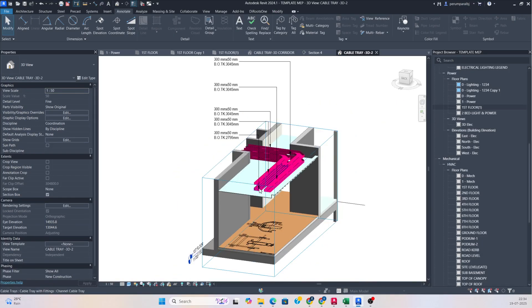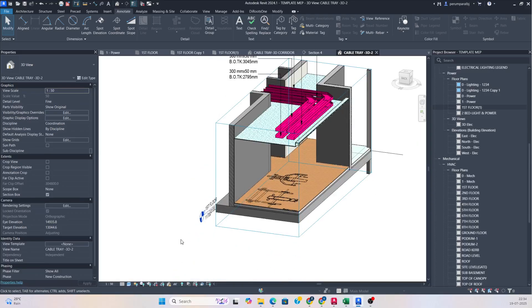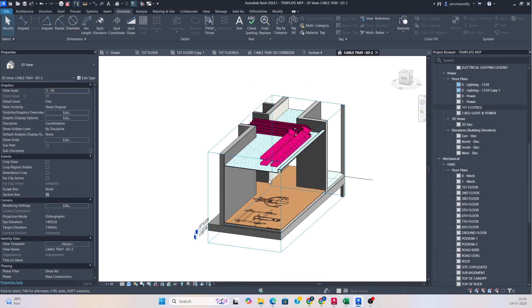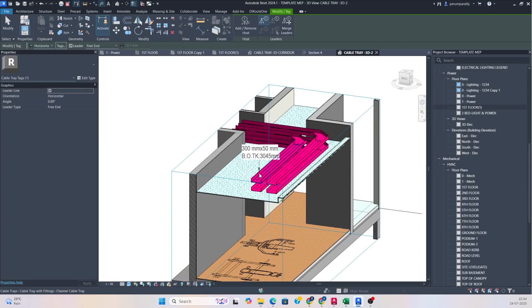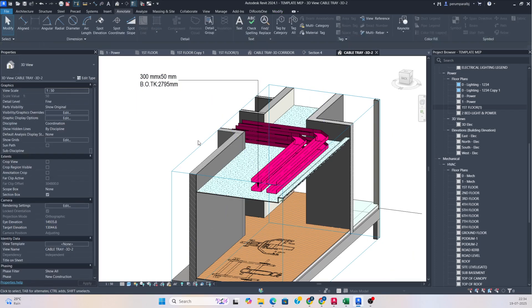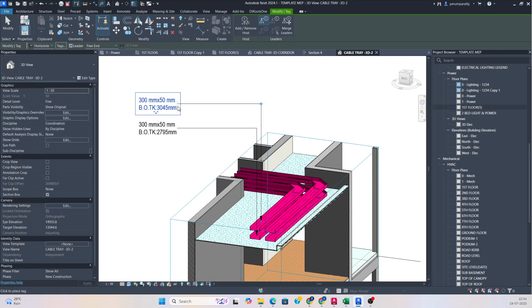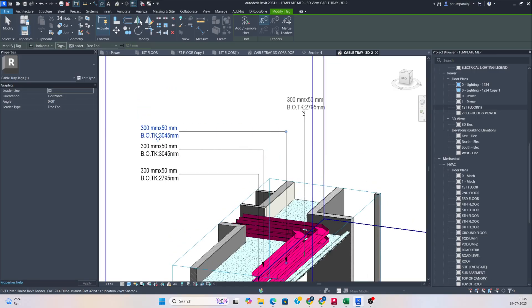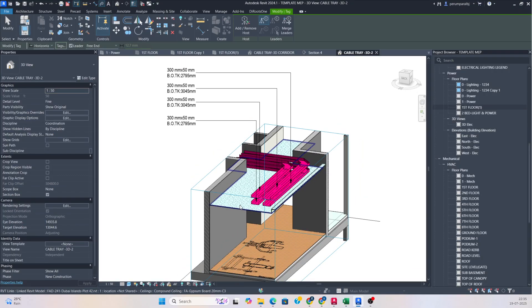This is a simple exercise — how to give 3D tagging for cable trays. First, you need to make sure the orientation is set in the 3D view and it is locked. If you unlock it, the view will move and tagging won't work. Once the orientation is locked, you can simply give tags wherever required. Even right lines can be tagged and arranged properly. If you like my video, please subscribe to my channel — it is related to AutoCAD and Revit. Thanks for watching!